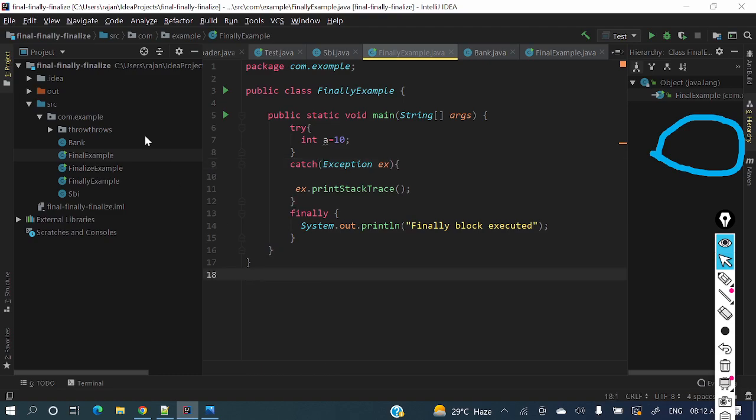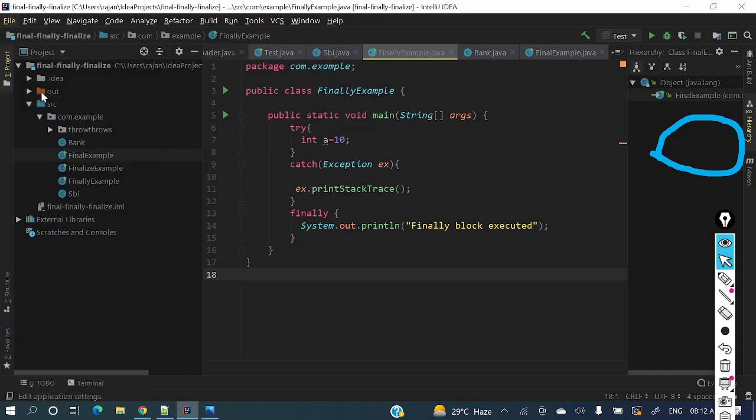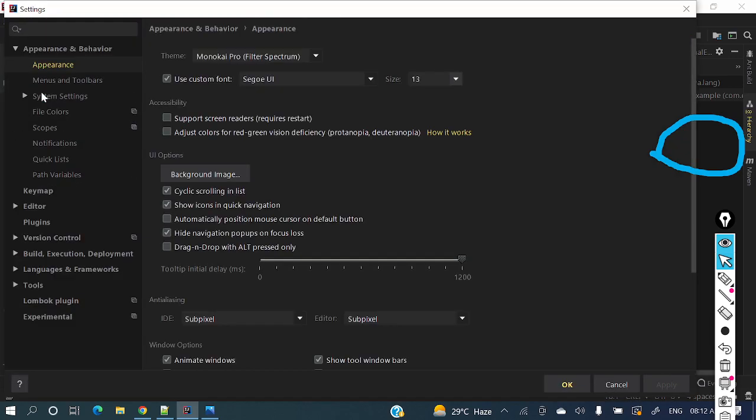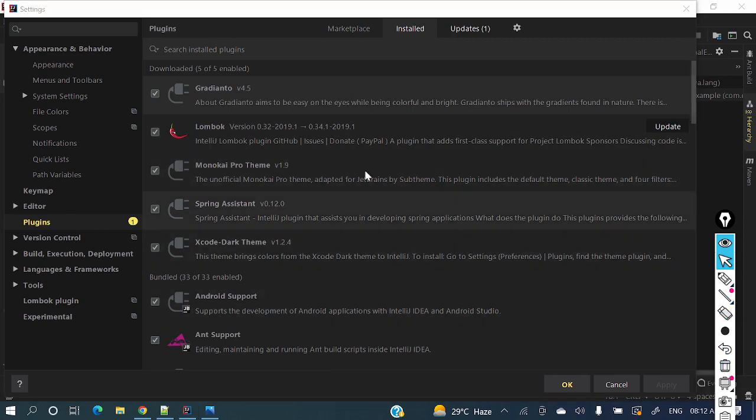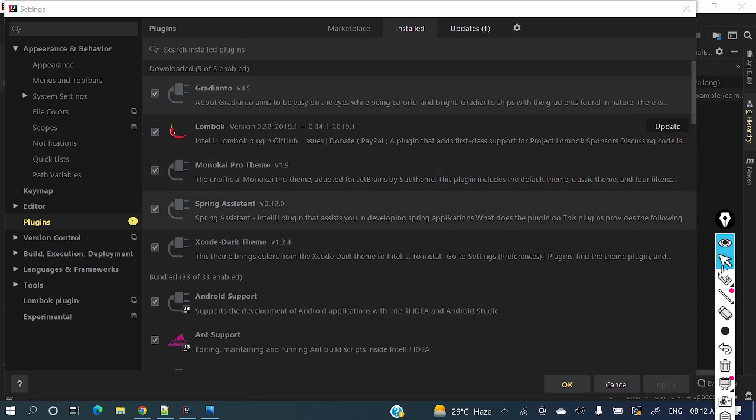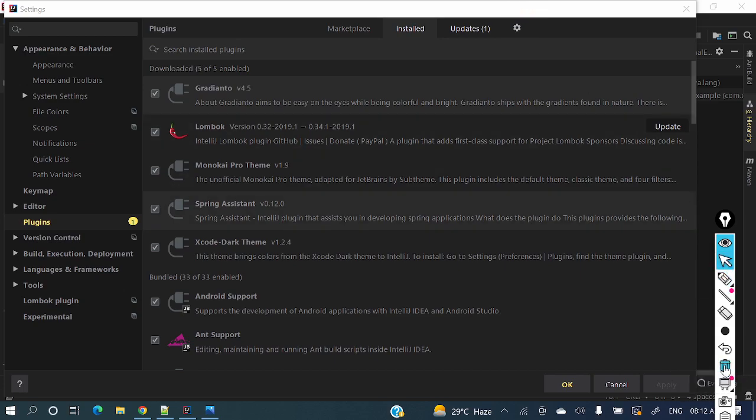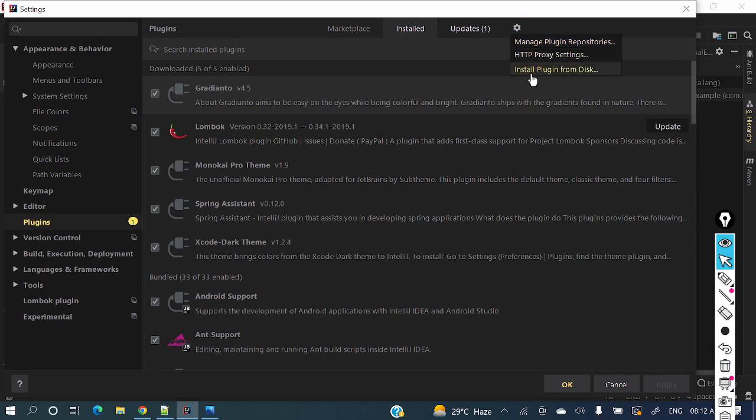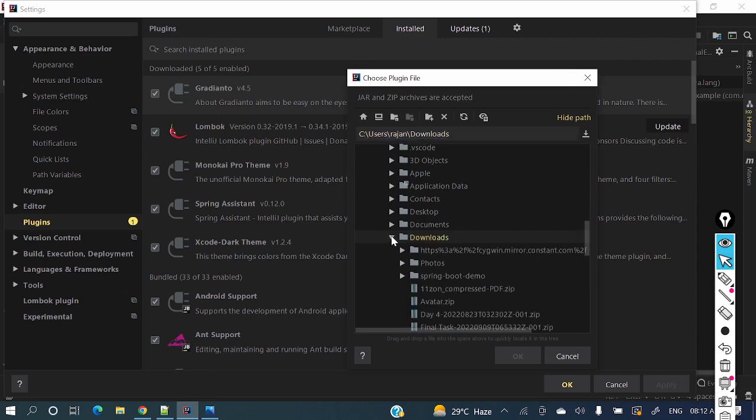Here just go to File and then Settings. In Settings, go to Plugins. And here this last icon - just click this icon: Install plugin from disk.